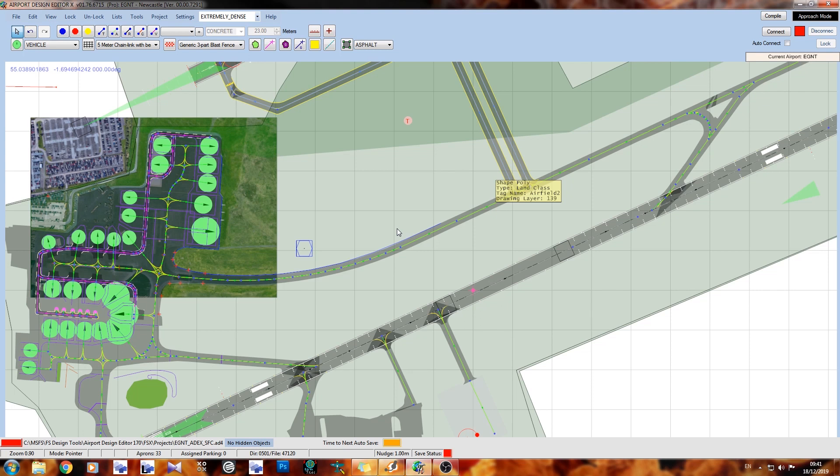Hey there guys, Mark here from Soulfly Concepts and welcome back to the channel. Today we're continuing on with our ADE project. In this tutorial we'll be looking at actually exporting scenery, checking it out in flight sim, then coming back and optimising it for what we need. Part 4, here goes.